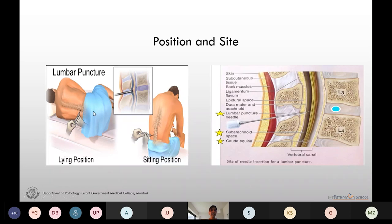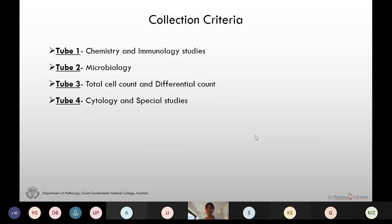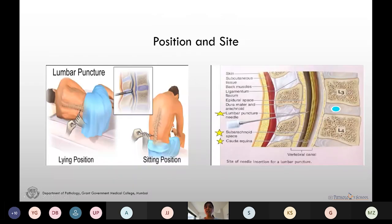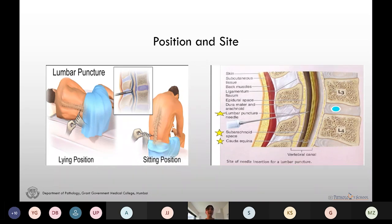The lumbar puncture can be done in the lying down or the sitting position. The site at which we do the lumbar puncture is between L3 and L4 in adults and between L4 and L5 in infants. We use a 20 to 22 gauge lumbar puncture needle for this purpose.